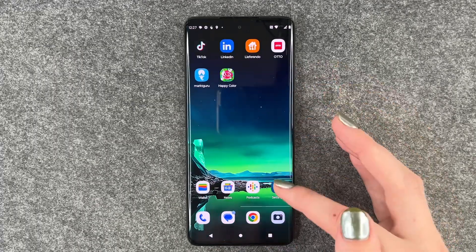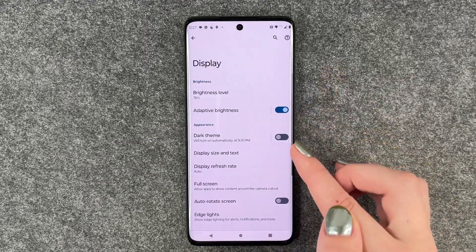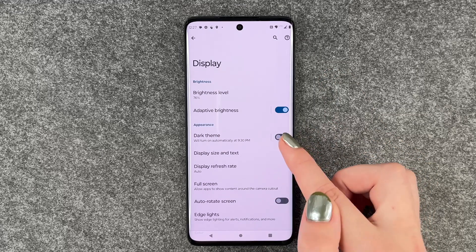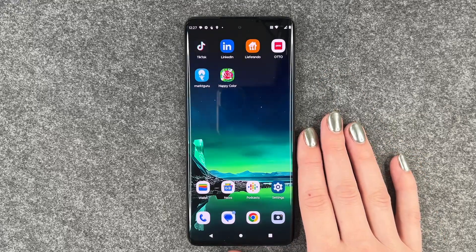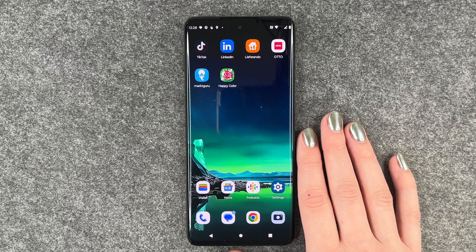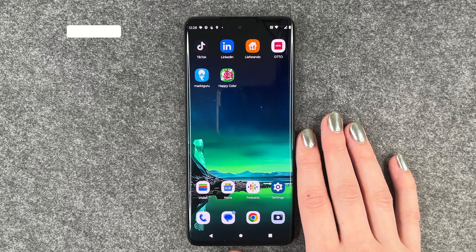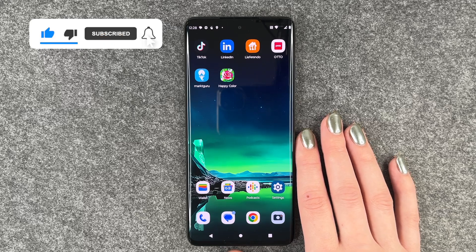If you want to keep dark theme on the whole time, you can just turn it on here in general. Besides keeping your battery alive longer, it also gives you a sleek appearance, and it's nice for your eyes if you're under low light conditions. That's how you can turn on dark mode on your Motorola Edge 40 Neo.